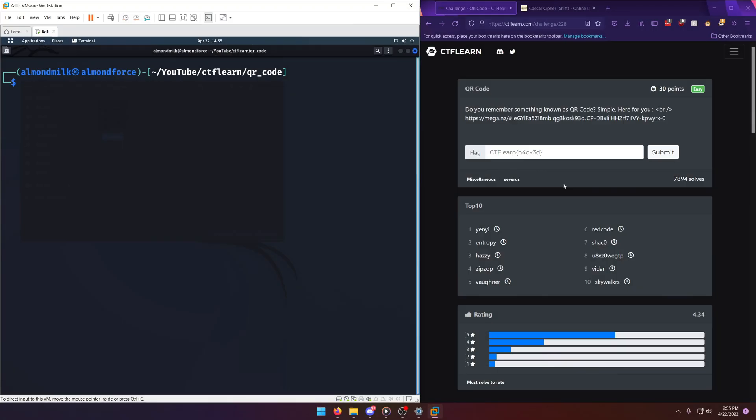Hello, world. Welcome back to another CTF Learn Challenge video. In this video, we'll be walking through the miscellaneous challenge QR code. Let's get into it.